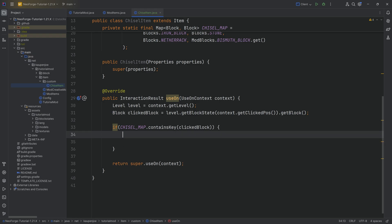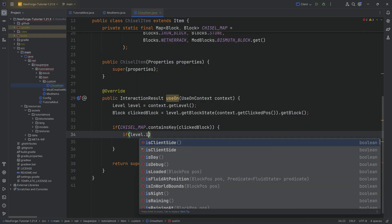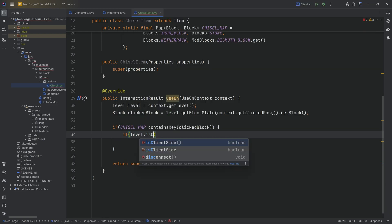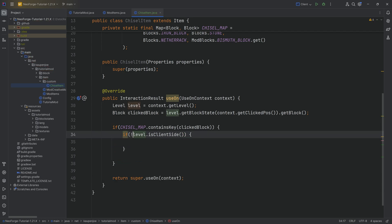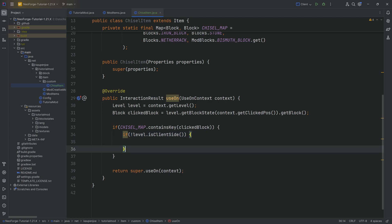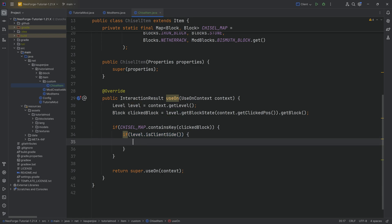Now, to transform it, we need to be on the server. How to do this? If level.isClientSide, and this is extremely important, pay close attention, exclamation mark in the front. Why is this the case? We're asking if the level is either on the client or the server. If we don't have the exclamation mark, then inside of this if statement, we would only be on the client.